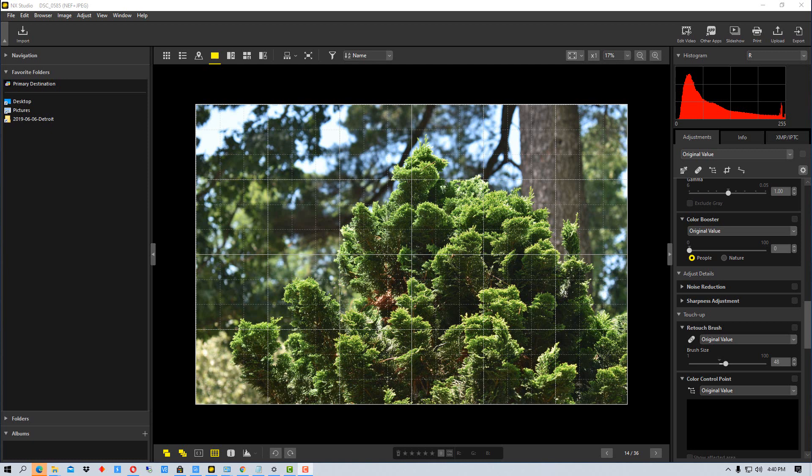The focus points are the points you'll see in your viewfinder that the camera's saying these are the areas I'm focusing on, or these are the areas I'm sending the autofocus to.